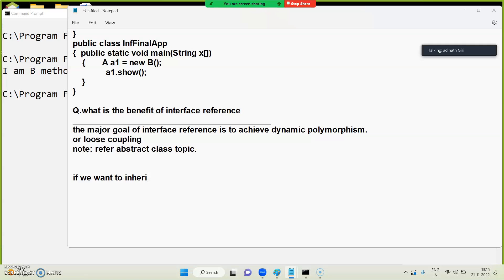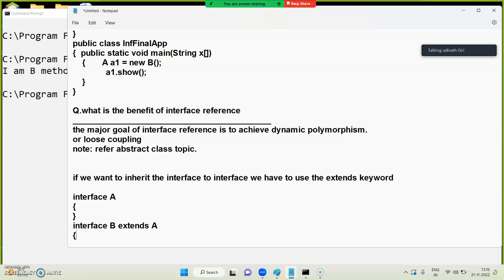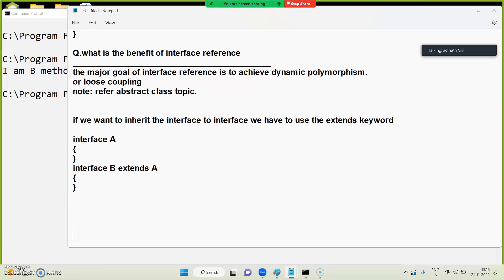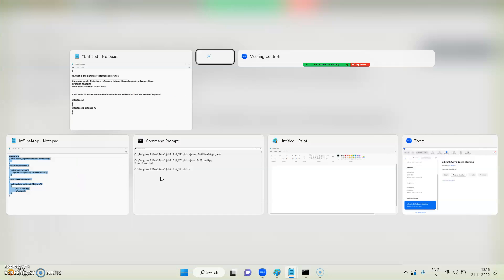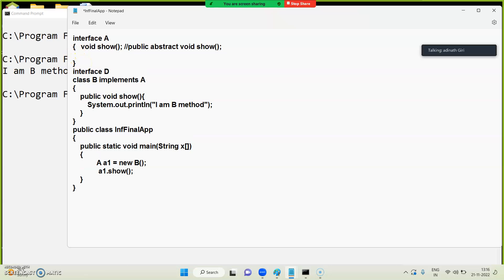If you want to inherit interface to interface, we have to use the extends keyword. If you want interface-to-interface inheritance, we will use the extends keyword. If you want to do two different interfaces, you will use the extends keyword. Interface uses the extends keyword.